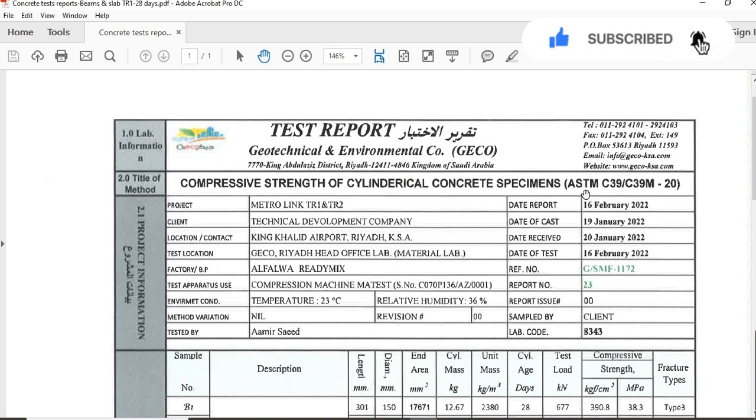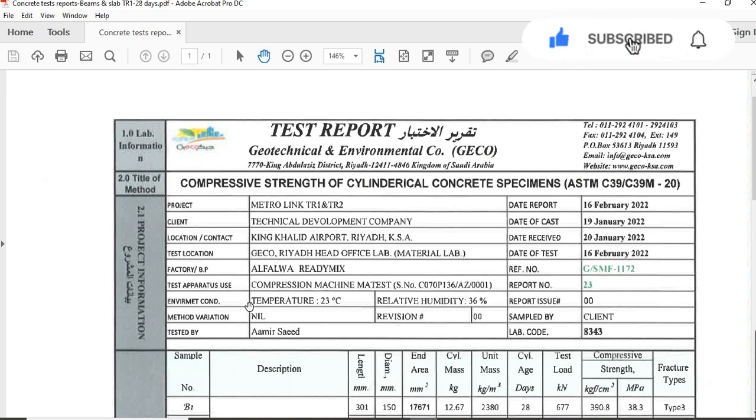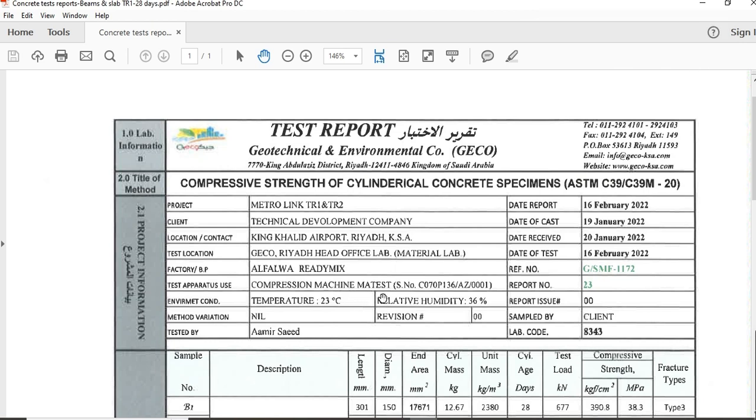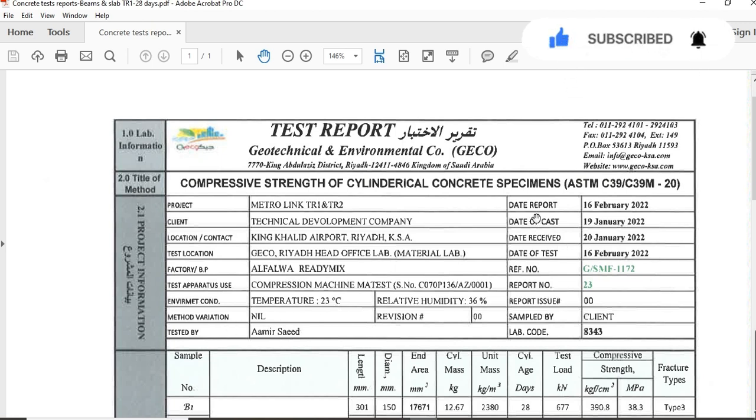Project name, client, location, test location, factory. Test apparatus: which apparatus we are using to check the compressive strength is compression machine test. Temperature of the concrete at that time, tested by, date of report 16 February, date of cast of concrete 19 January, date of receive 20 January, date of test 16 February.